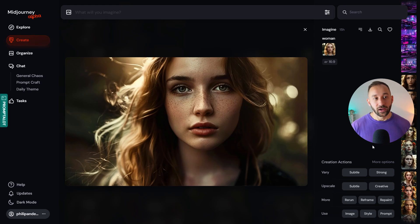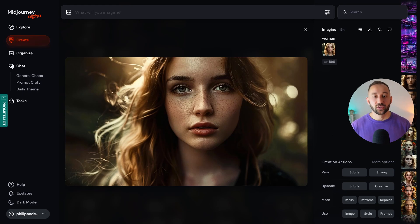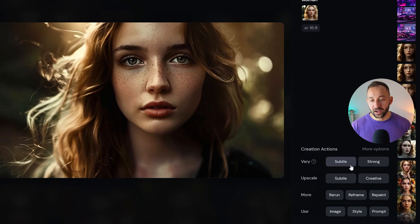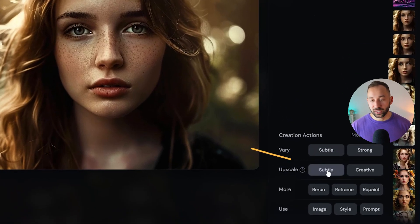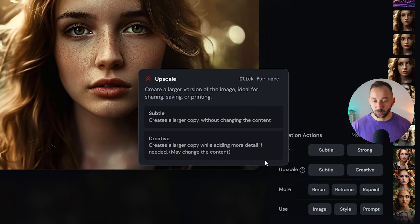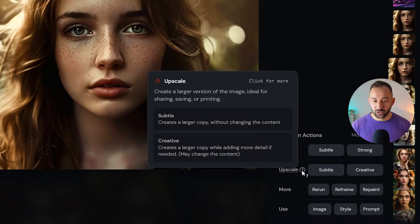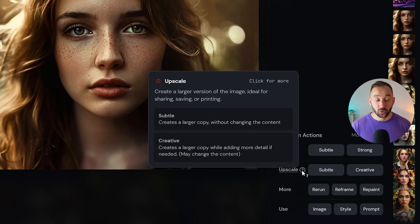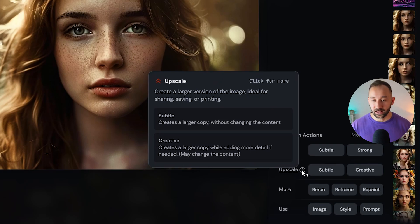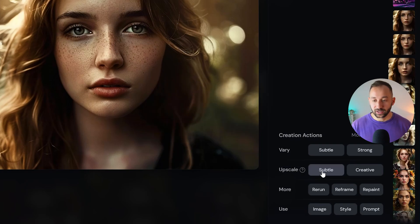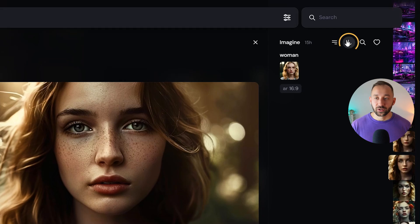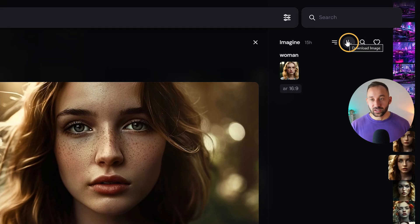First of all, I went to mid-journey and I created the original image right here. This is meant to be a realistic photo of a woman. Then I upscaled this with the subtle model, which essentially stays as close as possible to the original, doesn't make any changes to the image, it just makes it larger. I clicked on subtle, and then I downloaded the original version and the upscaled version.